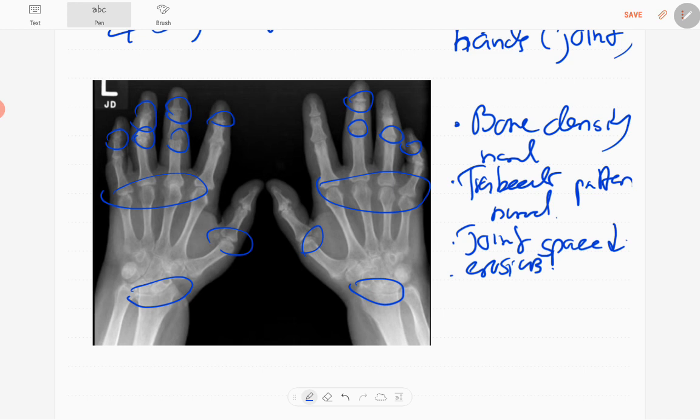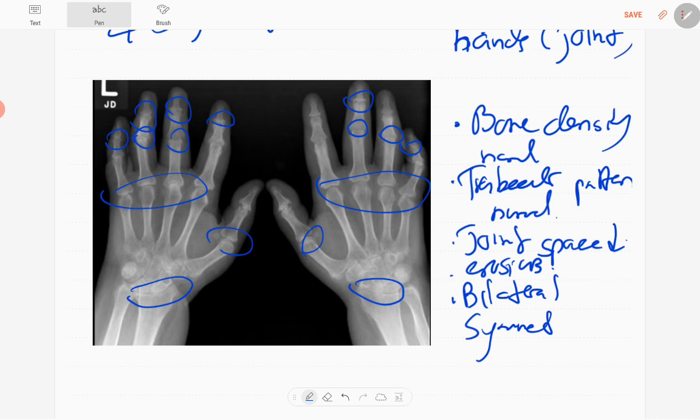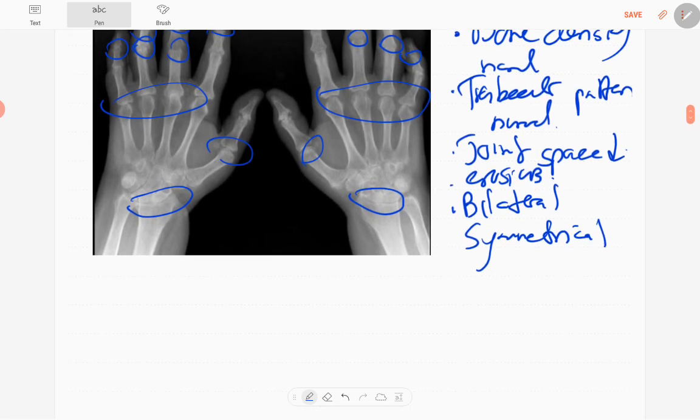No dislocations, no fractures. So mainly the interphalangeal joints are involved bilaterally. Bilateral symmetrical involvement is there. So in this case, the diagnosis is psoriasis.